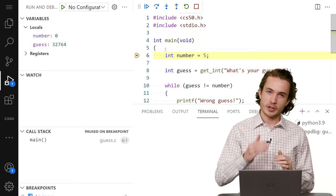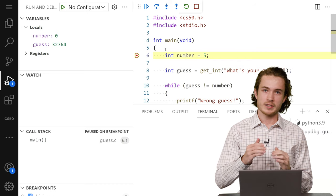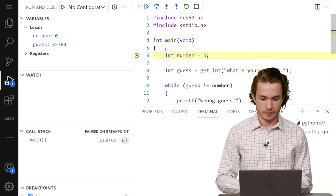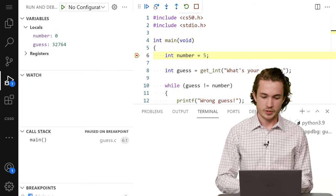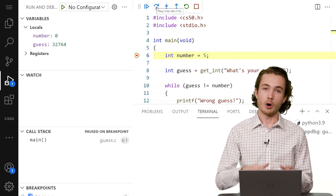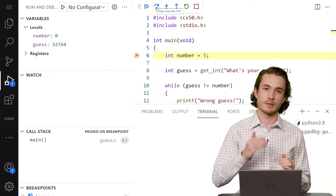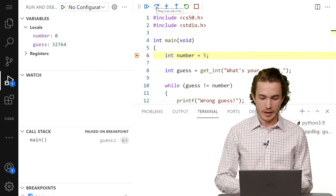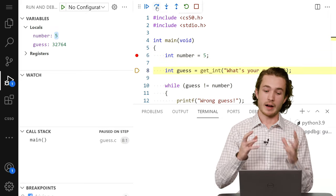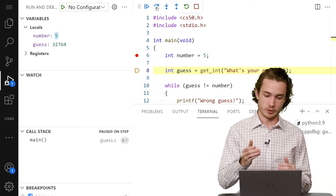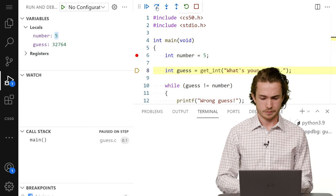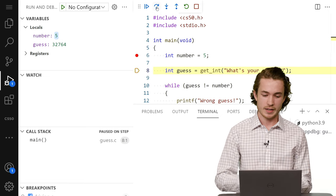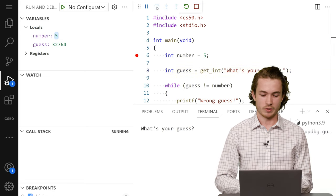But as I go through my code, I'll actually see those numbers fall into place. So if I use this step over button to walk to the next line of my code, I can see that number becomes five, as I expect it to on line six. And then as I go to line eight and step over that, I get prompted for what's my guess.